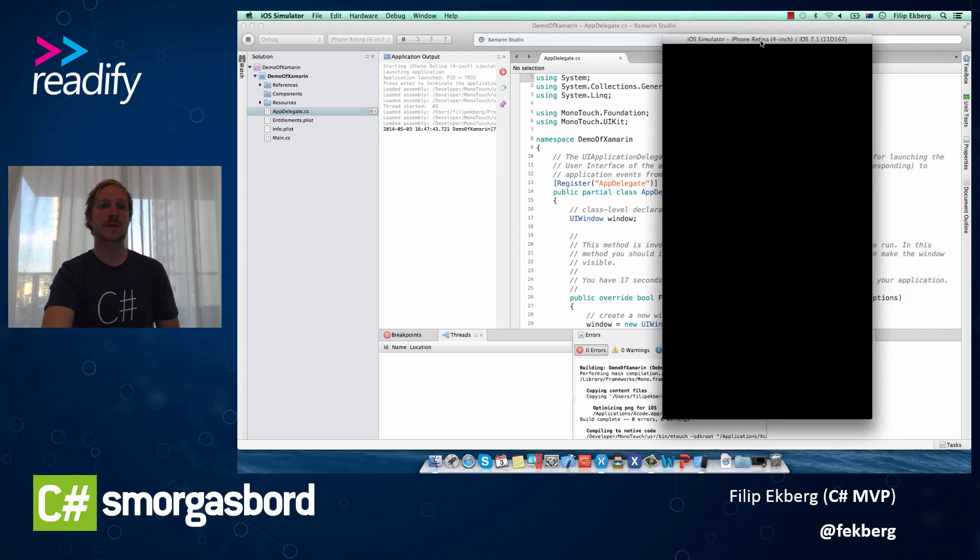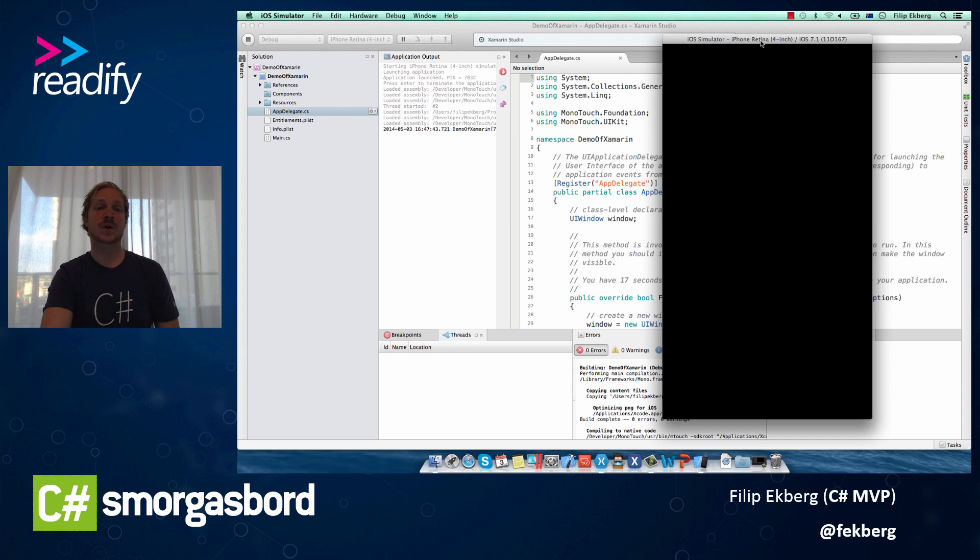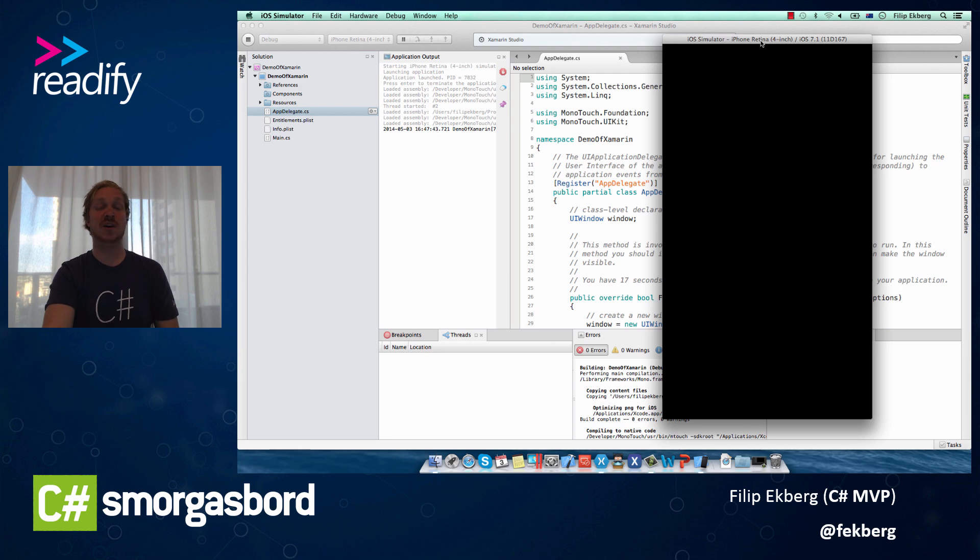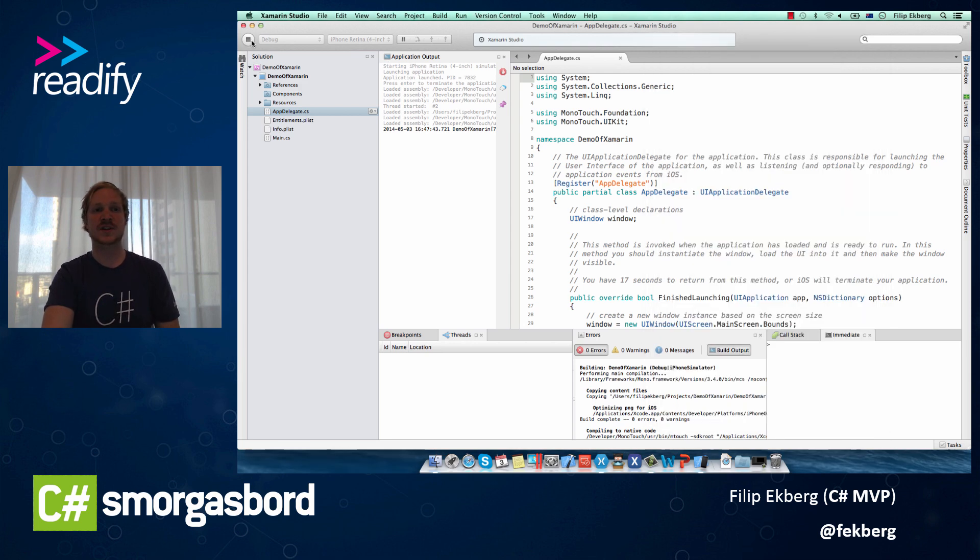You can even see the application output that shows us when the application is deployed and what's going on in the application. Our application is quite empty now, so there's nothing really at all going on in this application. So let's go ahead and stop this.